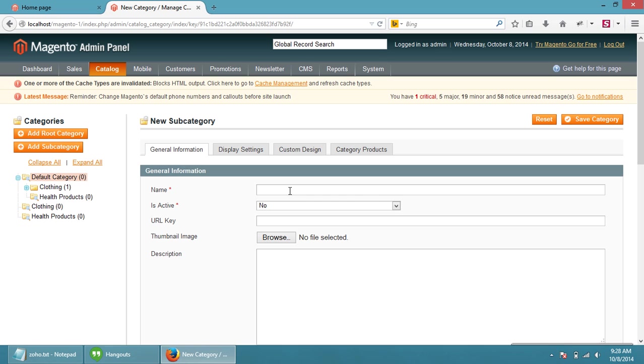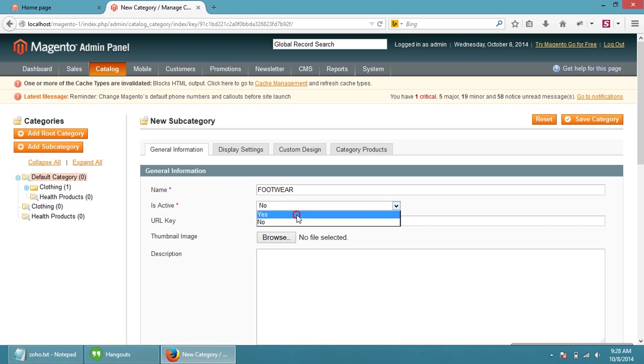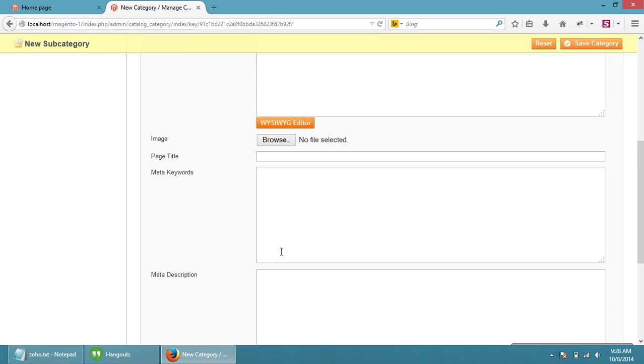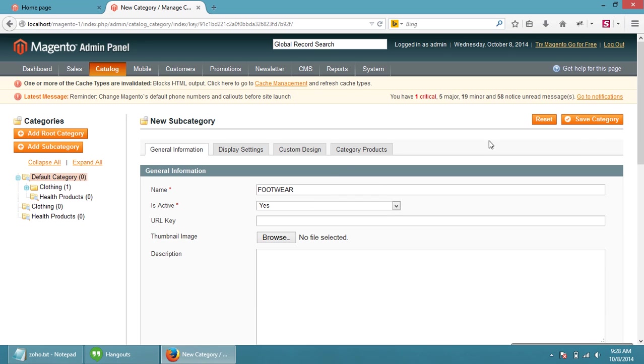Now I am going to name this category as footwear. Is active, we have to select yes. Then just click on the save category button.